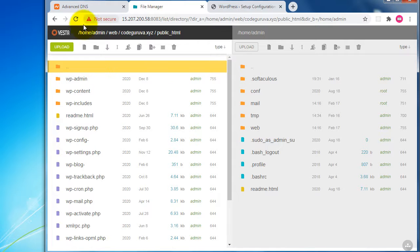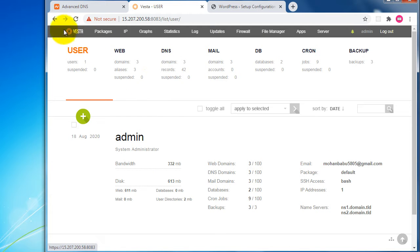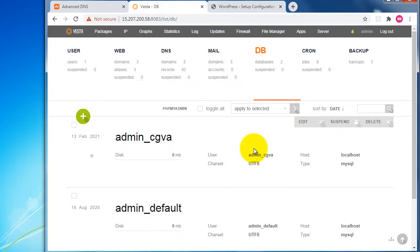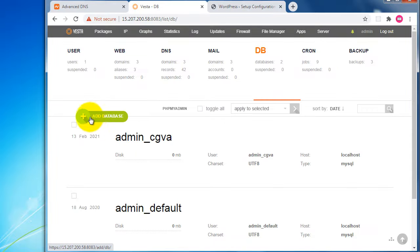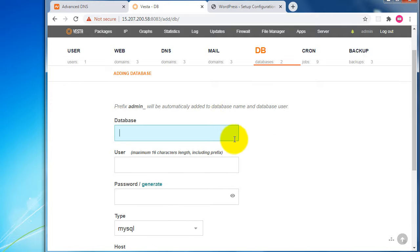Hit 'Let's Go' to start. WordPress needs a database created first. Come back to VestaCP and go to the DB section — that's the database section. In the VestaCP database interface, we can see some default databases already created. Now we need to create a new database for codekurva.xyz — click 'Add Database'.